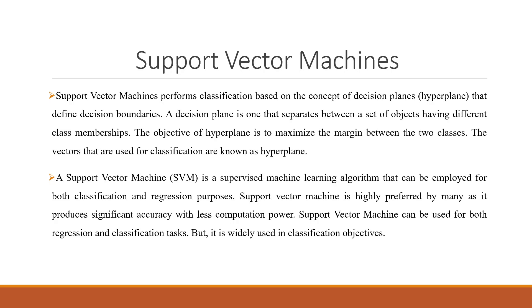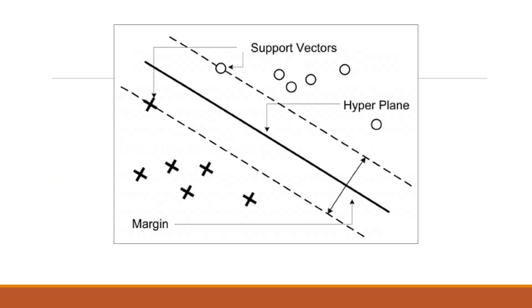Support vector machine can be used for both regression and classification tasks, but it is widely used in classification objectives.